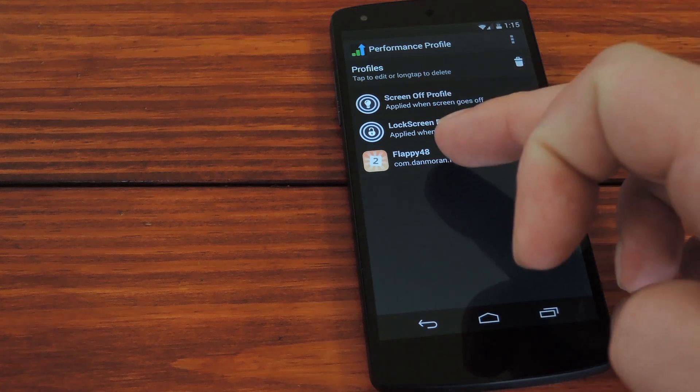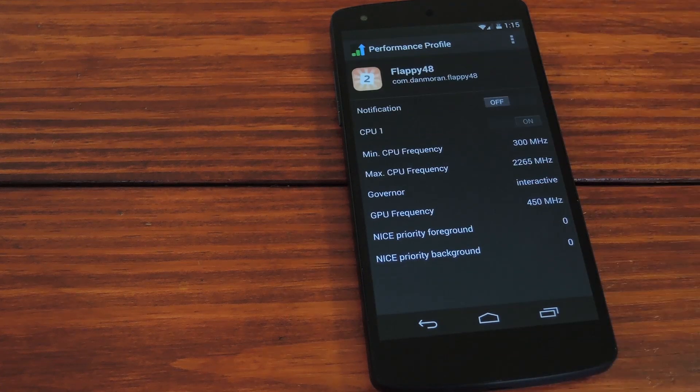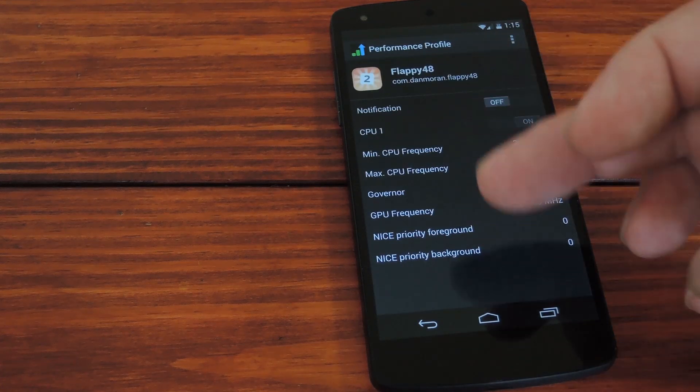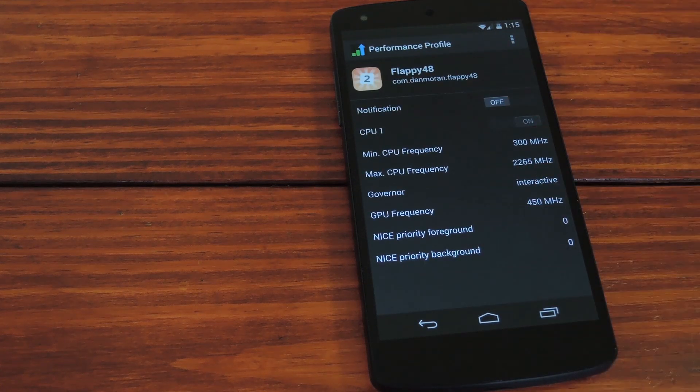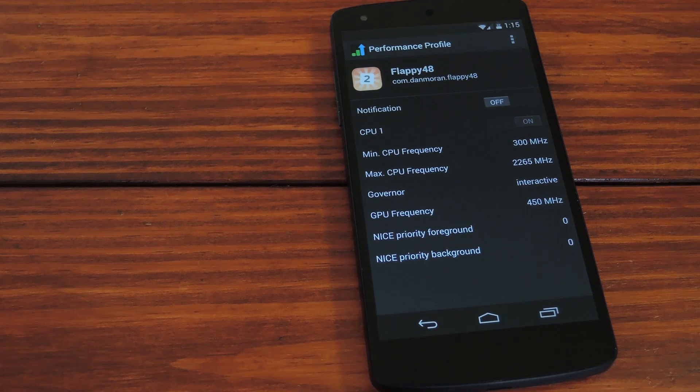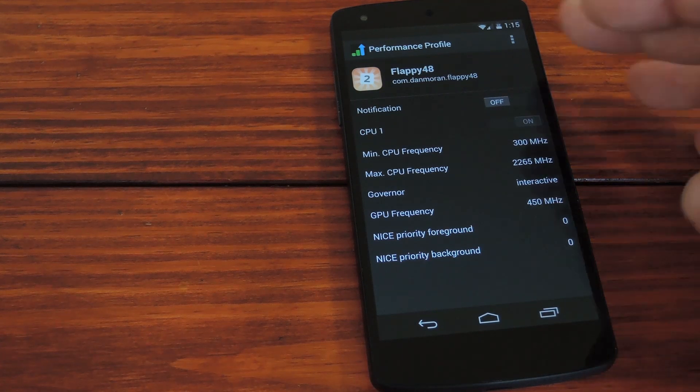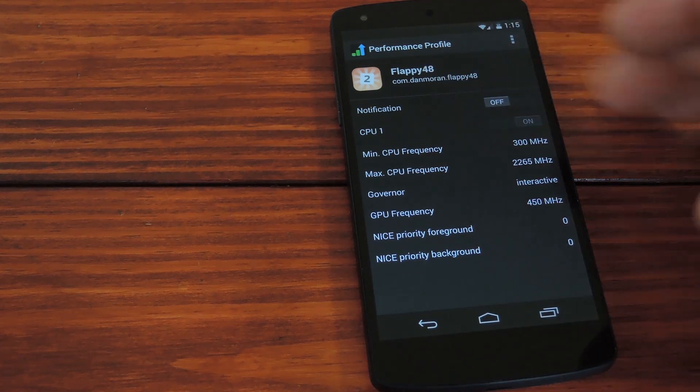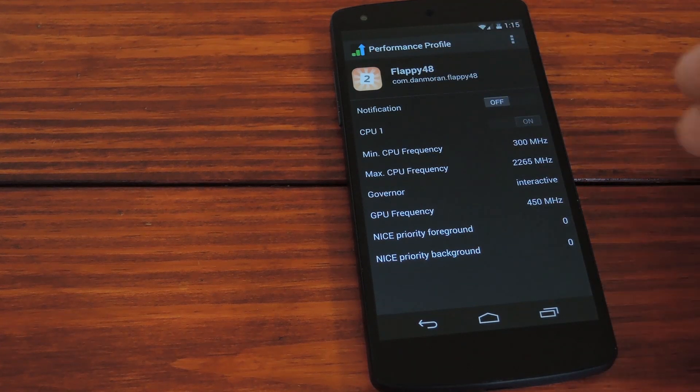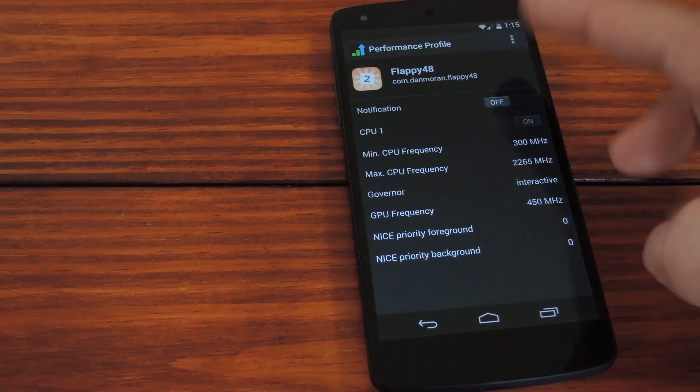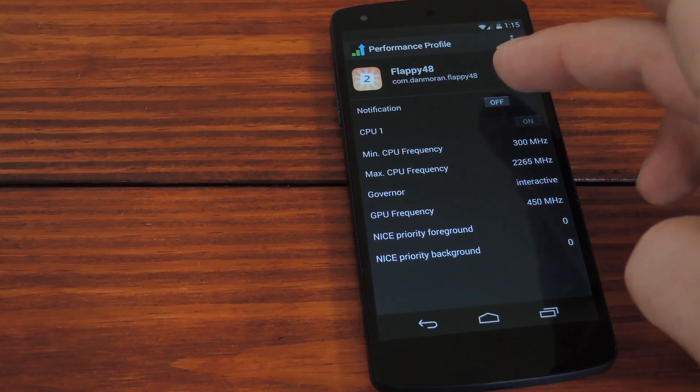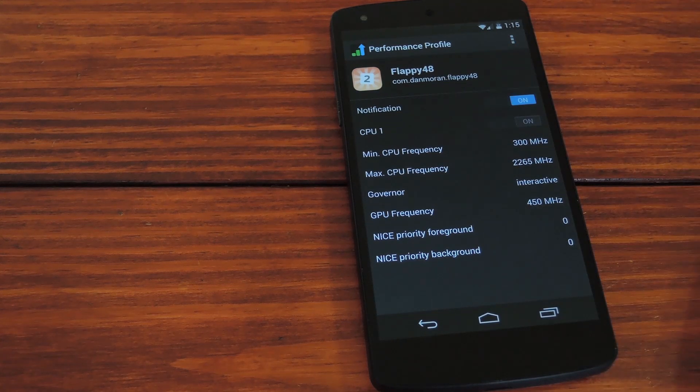From here, pick the game you just added to this list and you'll see a bunch of CPU options that will only be applied when you're using this particular game. If you'd like to be notified of the CPU tweaks becoming active when you open this app, toggle the notification setting to on.